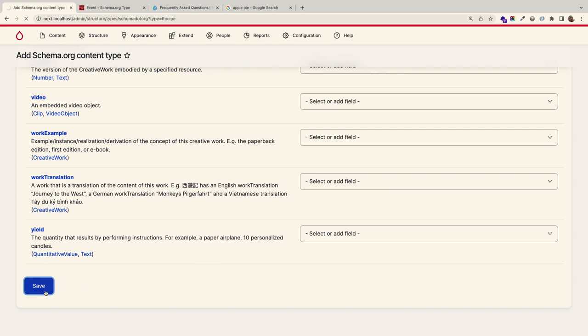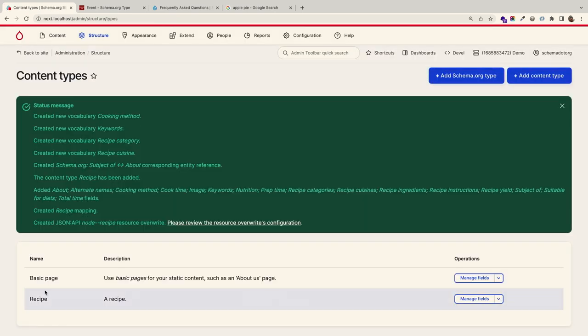I'm generating a content type in a single click. This is probably 20 to 30 minutes of work being done automatically.